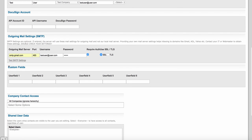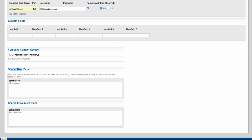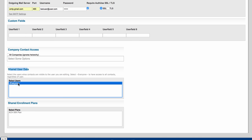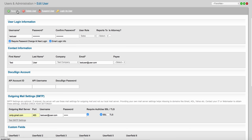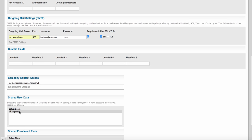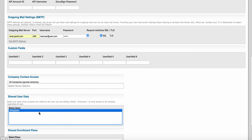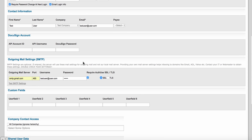As you scroll down you'll see custom fields — don't worry about those. Under company contact access, you can choose different companies if you want this user to have access to certain company contacts. Under shared user data, all your users are stacked in a column. If you want a user — say a sales manager — to see data assigned to other users as well, highlight those users' names. If you choose everyone, this user will have access to every data point. If you leave it blank, they'll only see data assigned to themselves.